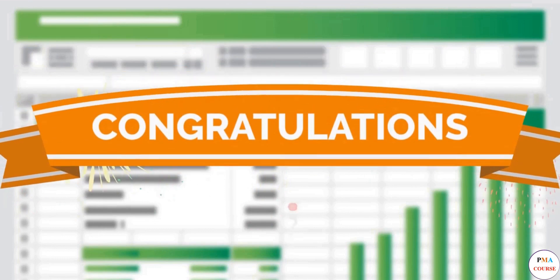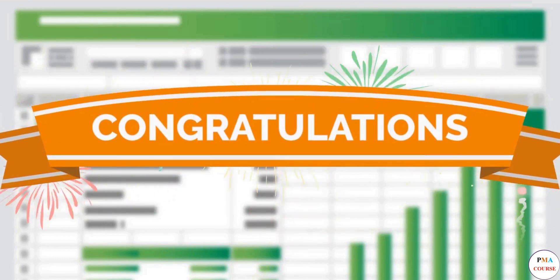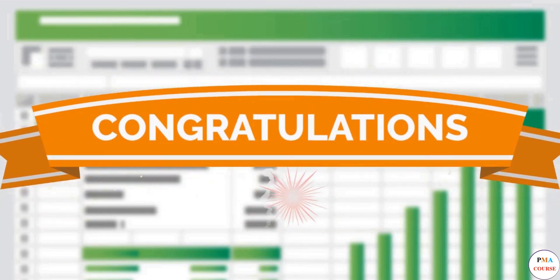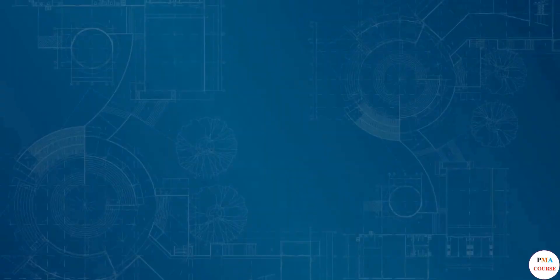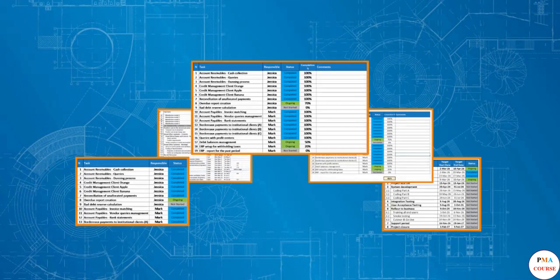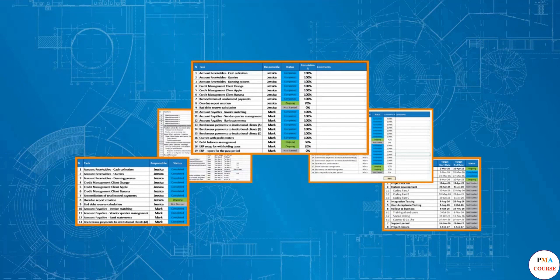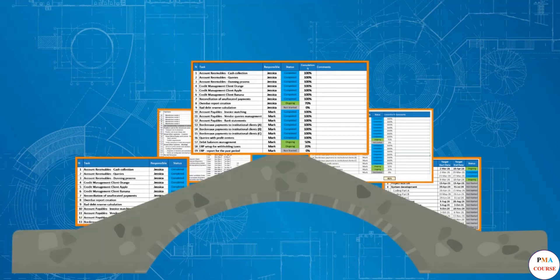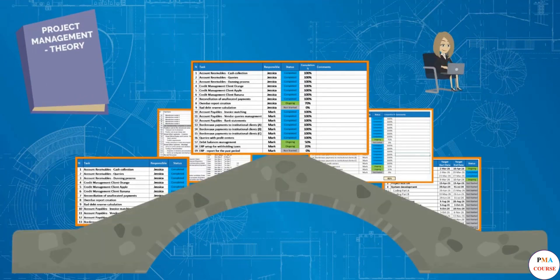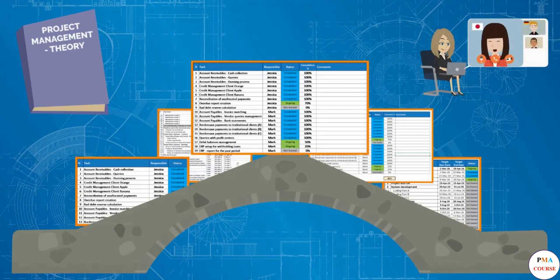Congratulations on completing this section of the course. The templates we created together in Microsoft Excel are essential to all projects. They are the bridge between project management theory and the real-life activities the project manager performs.